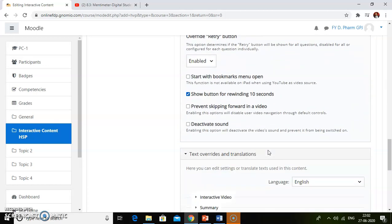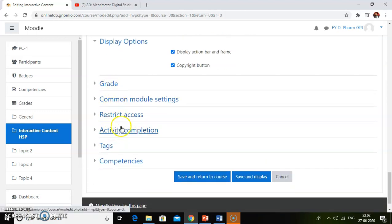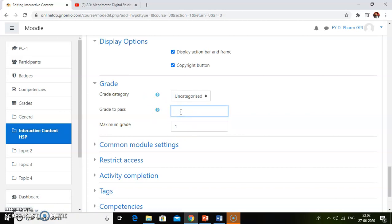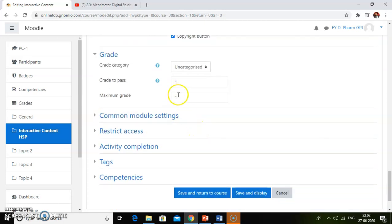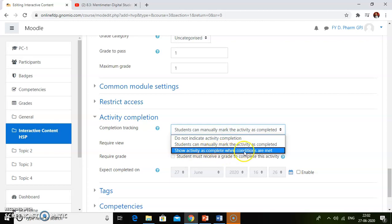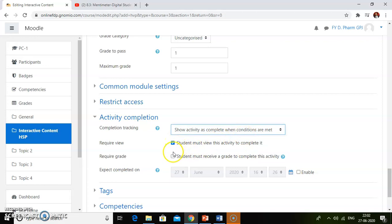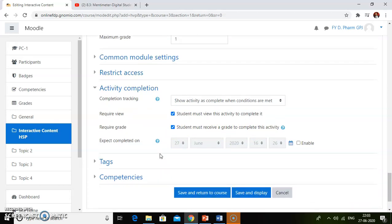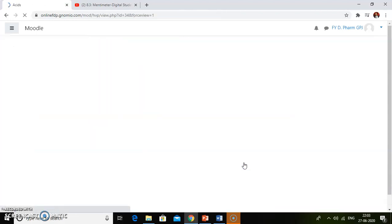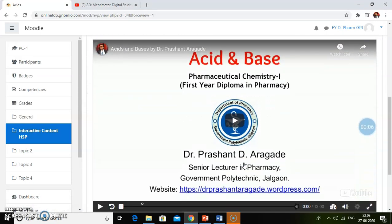After doing all the settings, go to activity completions. Before activity completions, do the grading settings. I have added one question, so I will set maximum grade to one and grade to pass to one — students have to complete this activity with a correct answer. Then click on activity completions, select 'show activity as complete when conditions are met,' and then click 'student must receive a grade to complete this activity.' Students have to complete this activity by getting full grades so that they will be able to go further.